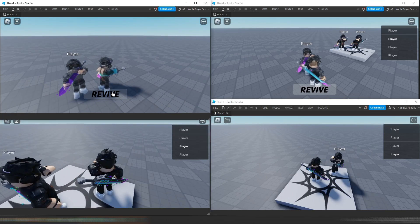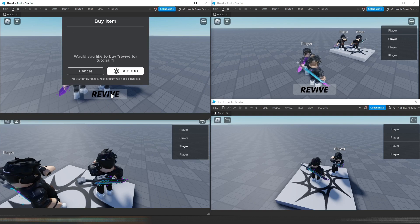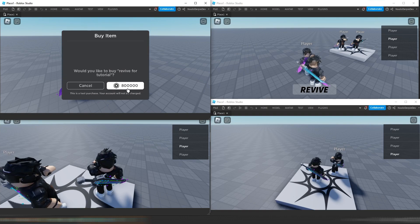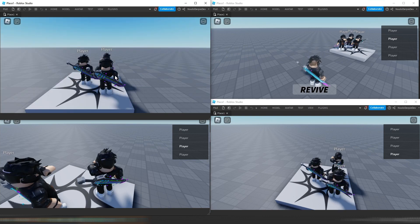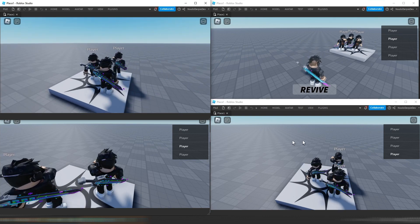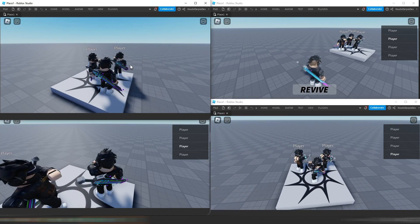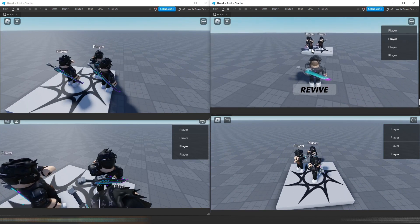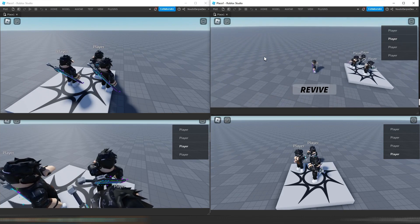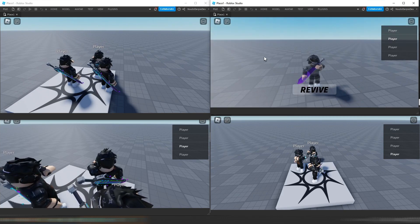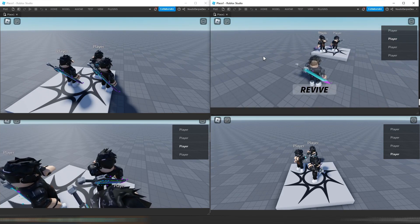So now let's say this person wants to revive. We want to revive, so let's buy revive for 800,000 Robux. This player revives — they are going to become a regular player again, as you can see. And now this player is all alone again.